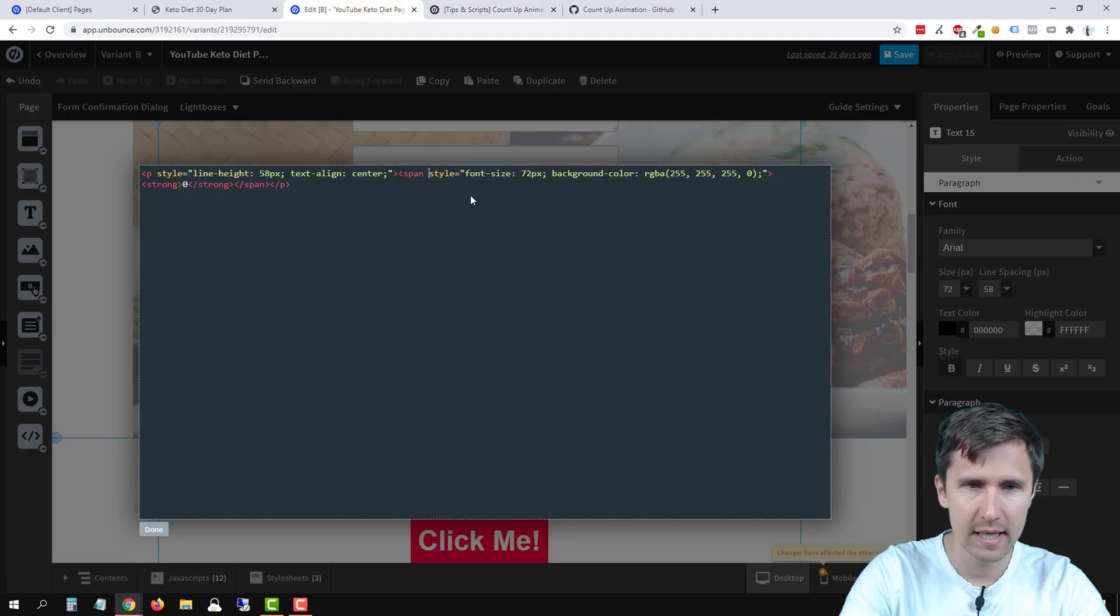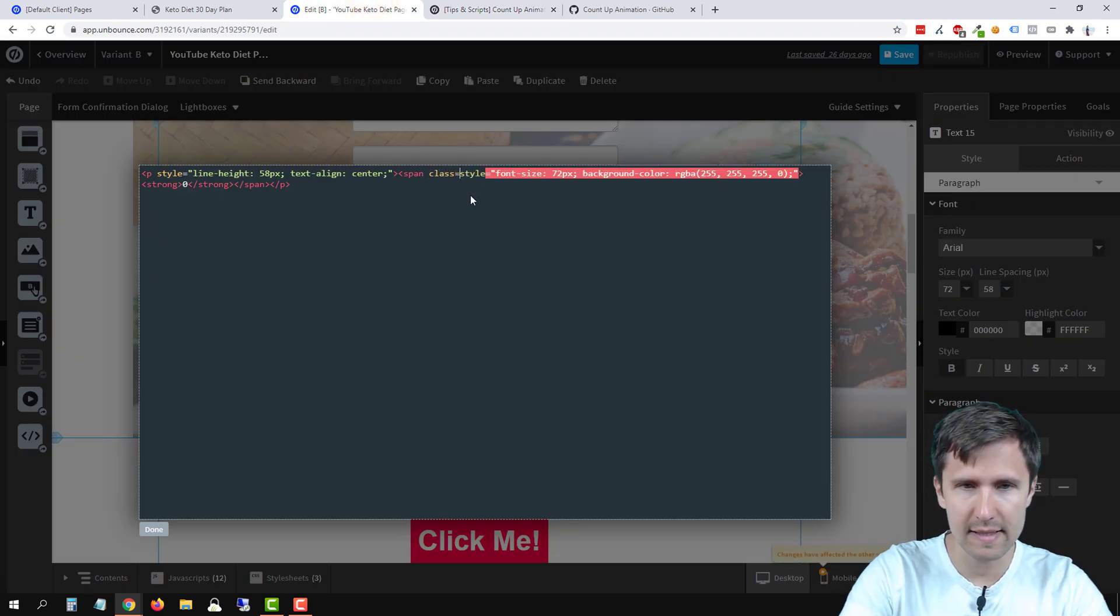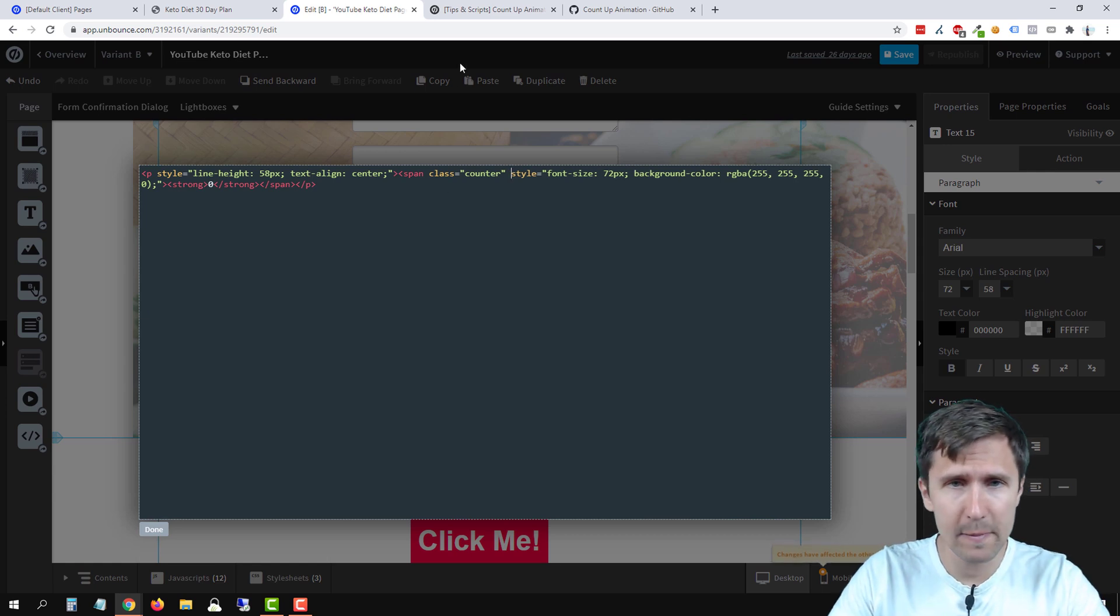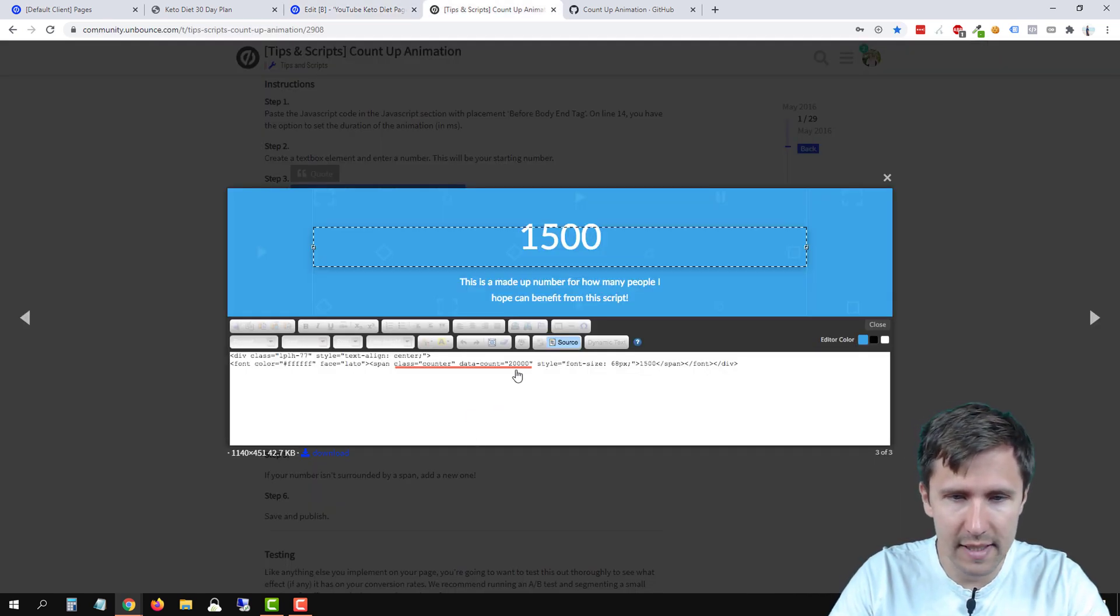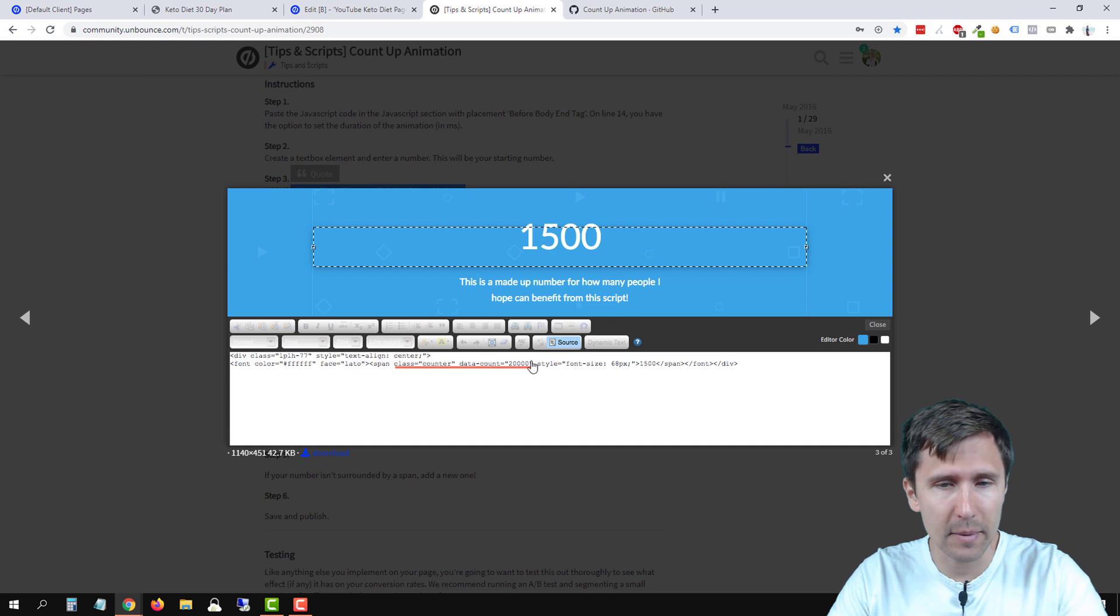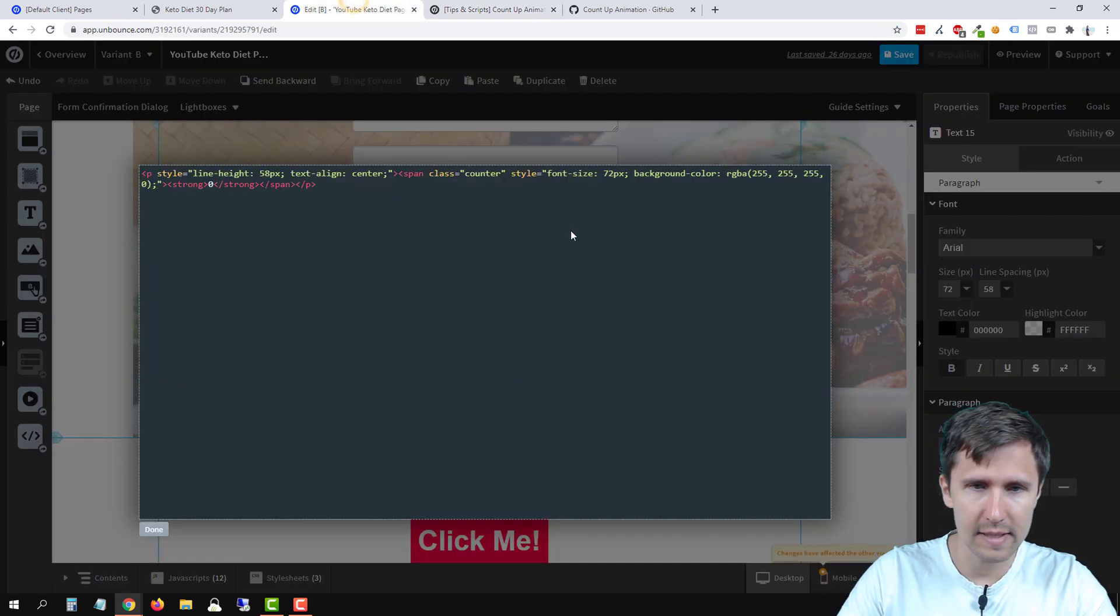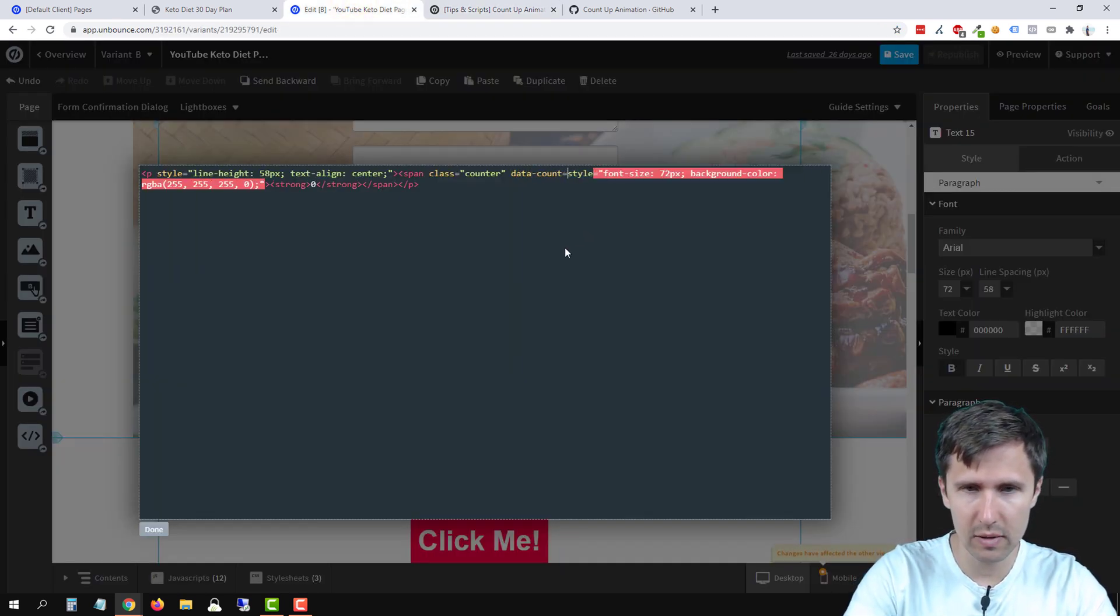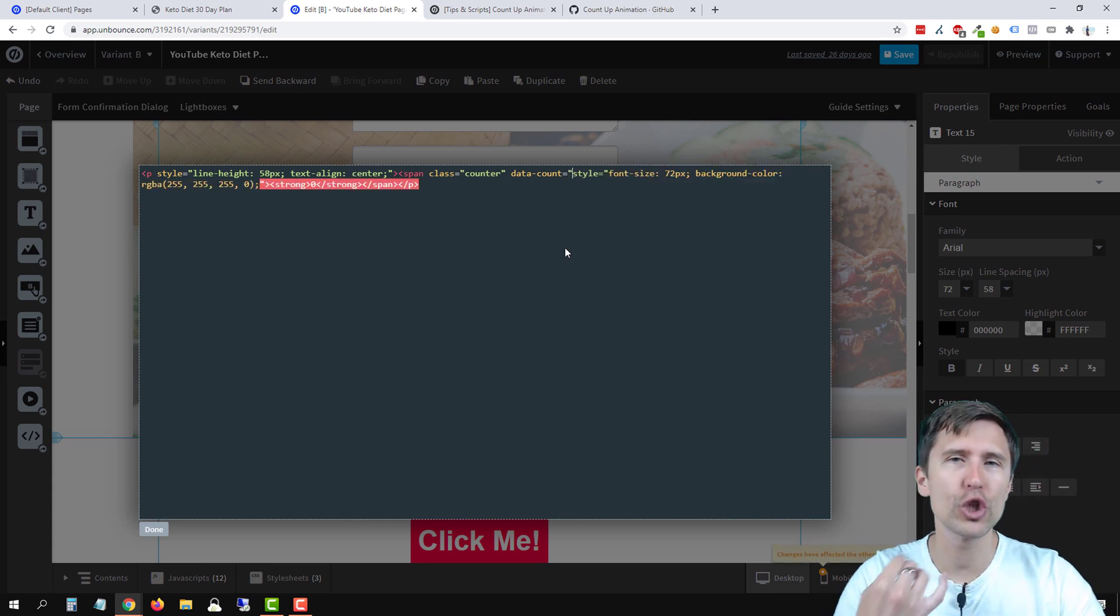So span class equals counter. Let's do that first. Span class equals counter in quotation marks, data count equals, and then this is your final number. So we'll say data count equals, and then this is the number you want to go to.